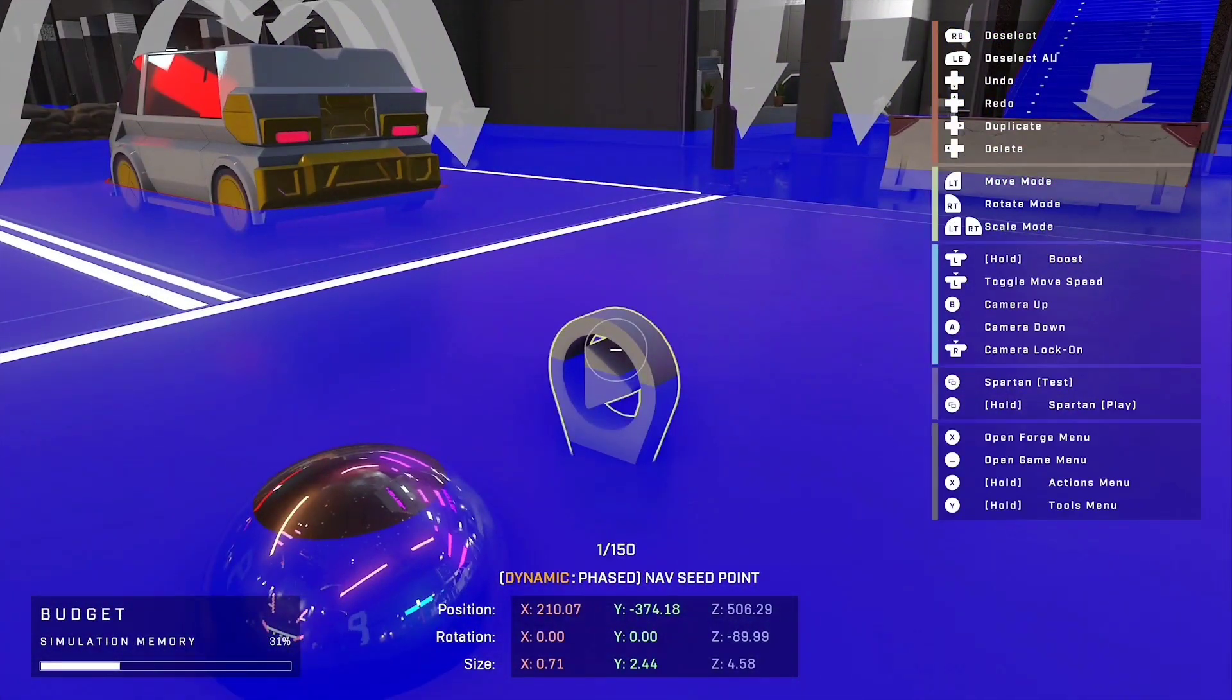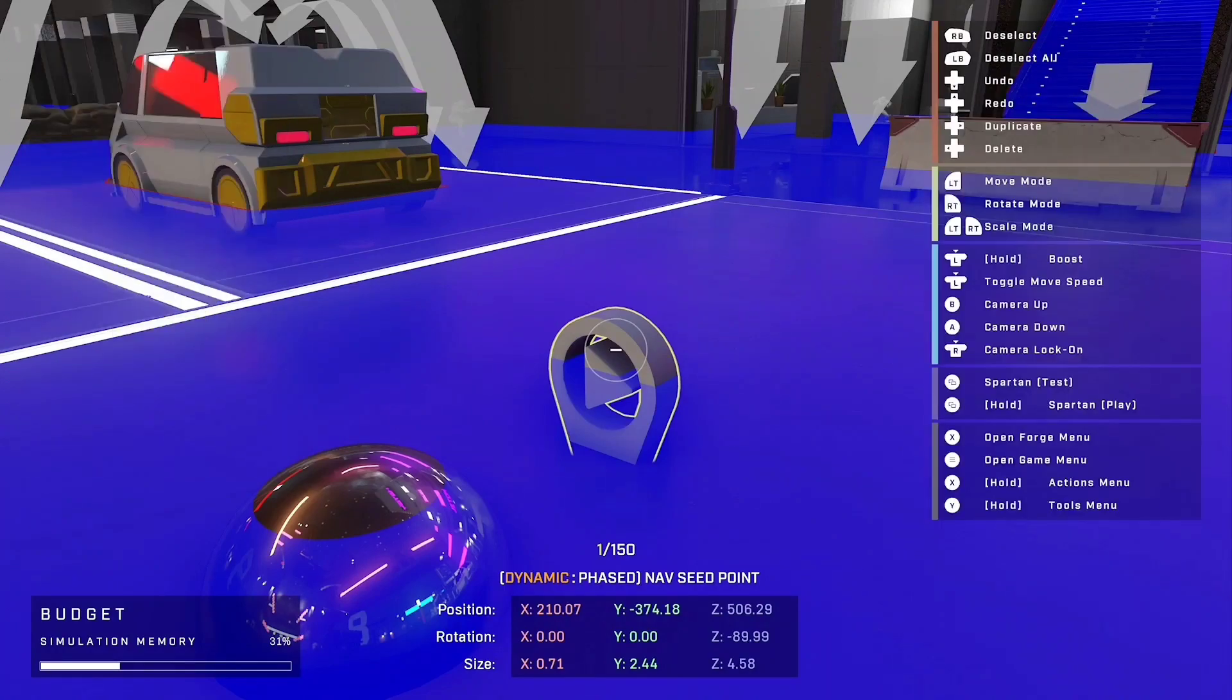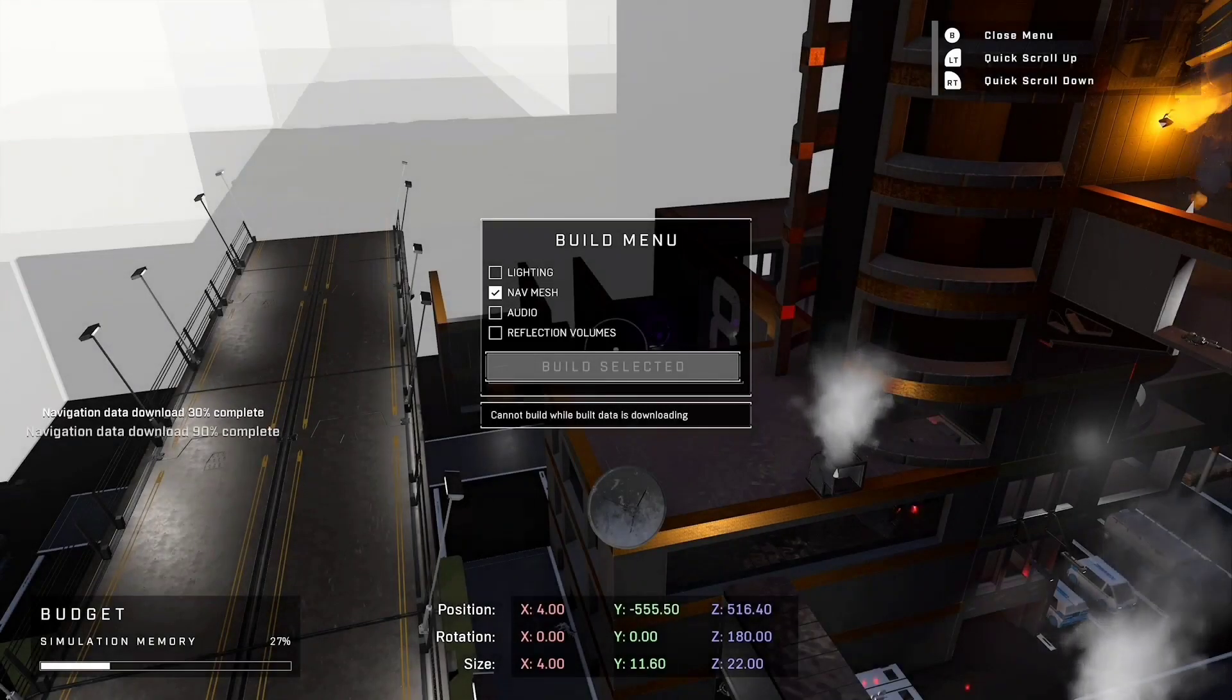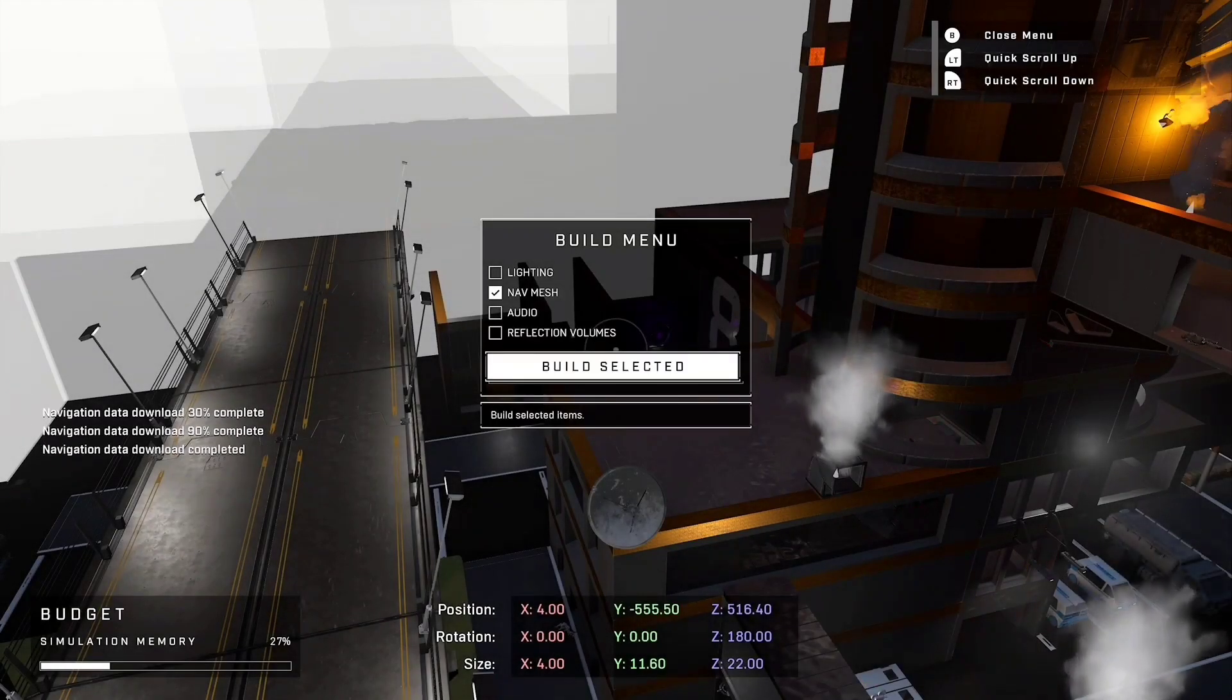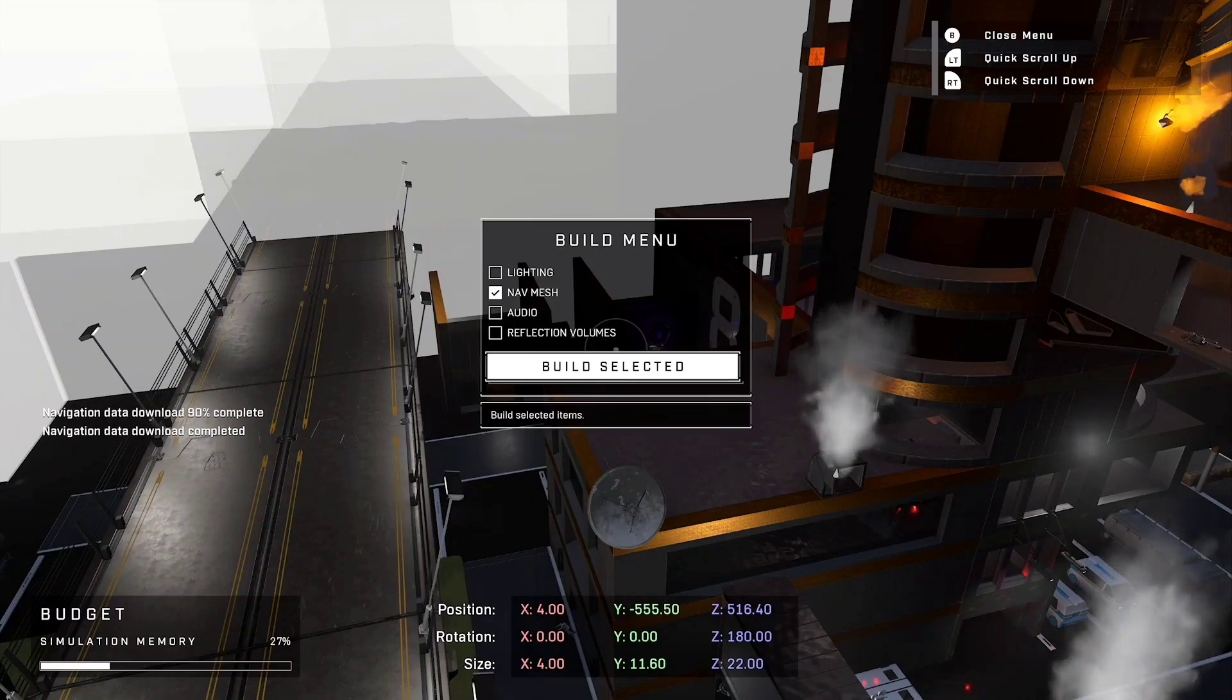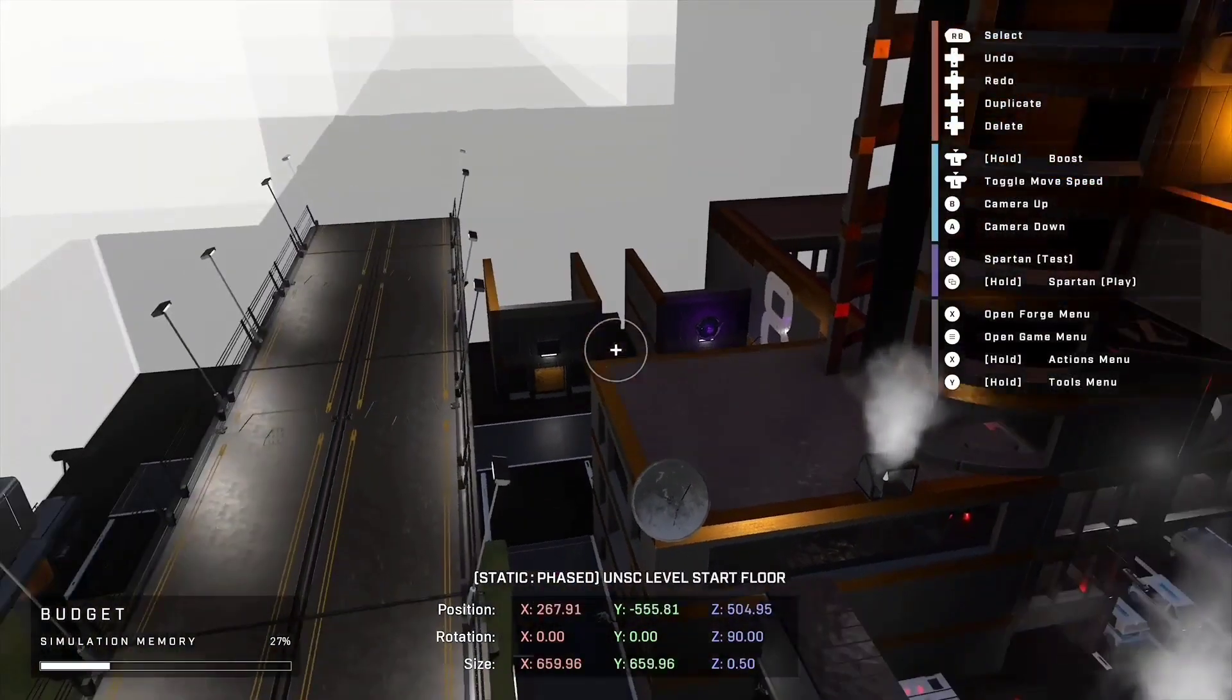This is nav seed point. You want to make sure you have that of course, and you want to place that in your map so it knows to spawn the bots there. So once you have it rendered, it should work and then it should be successful. Yeah, thanks guys.